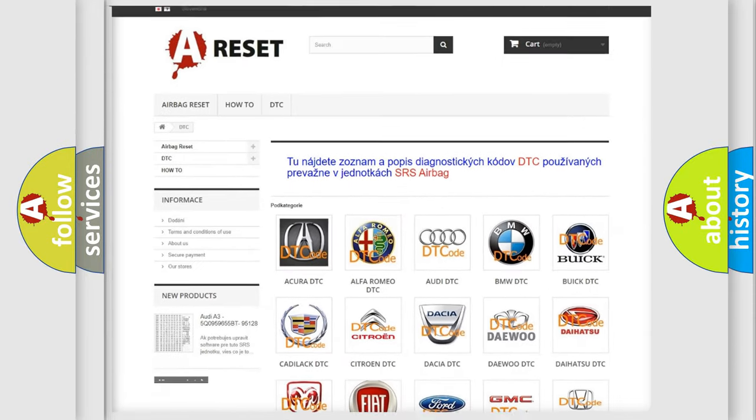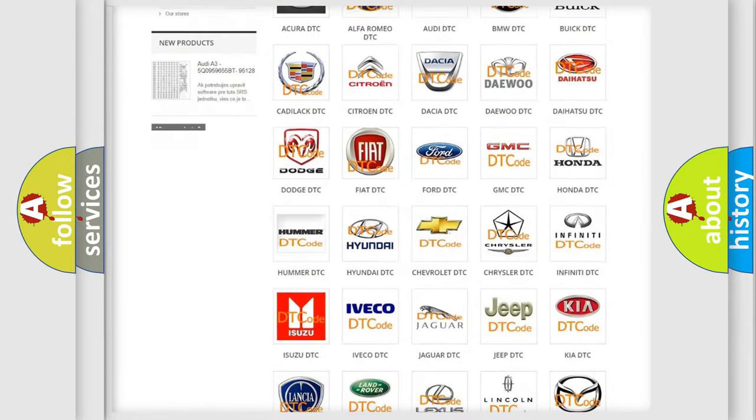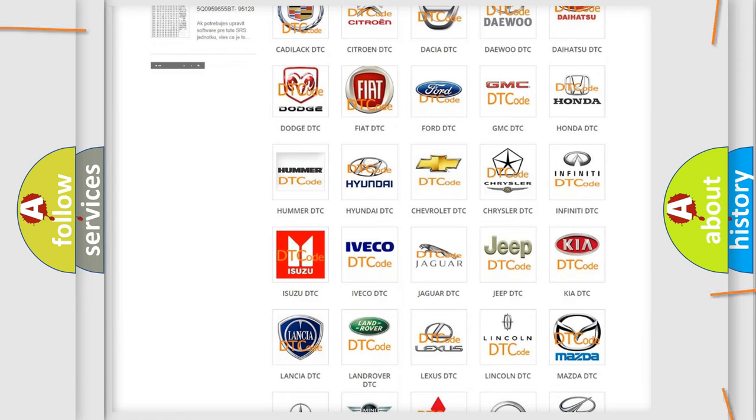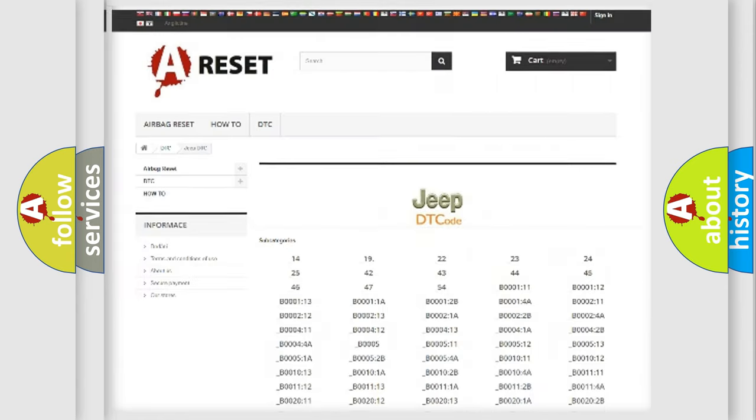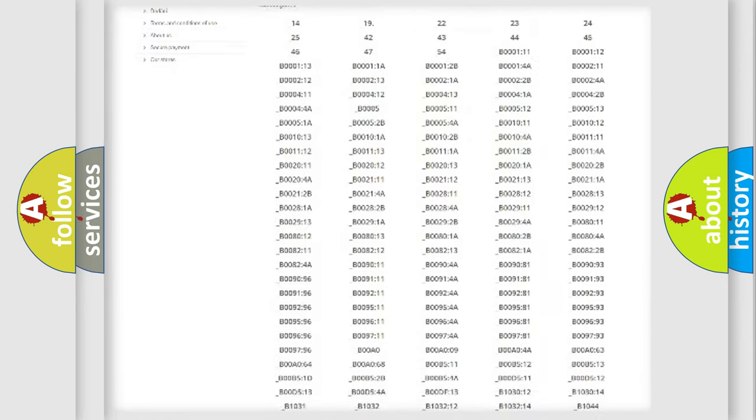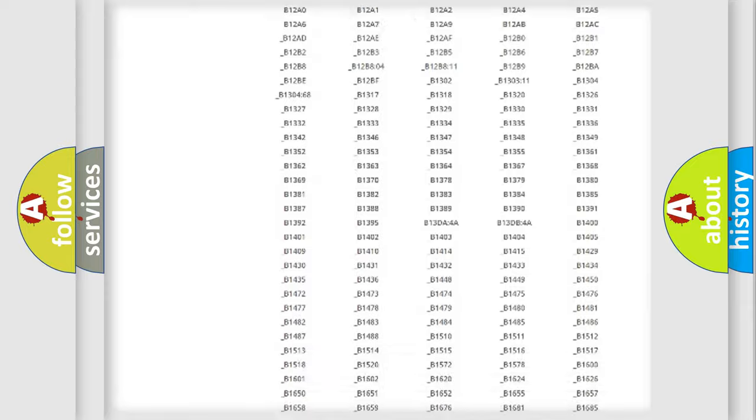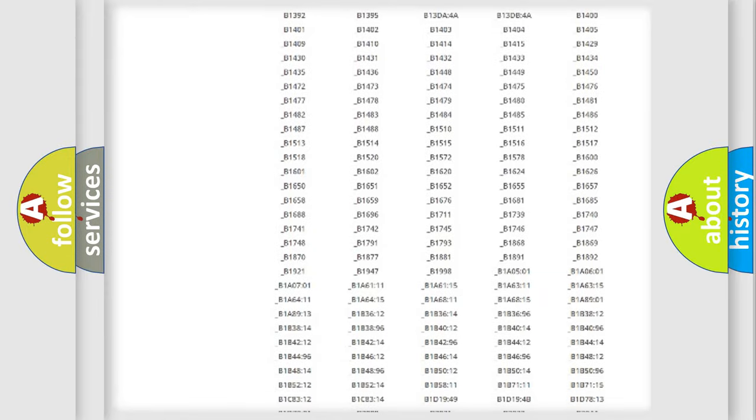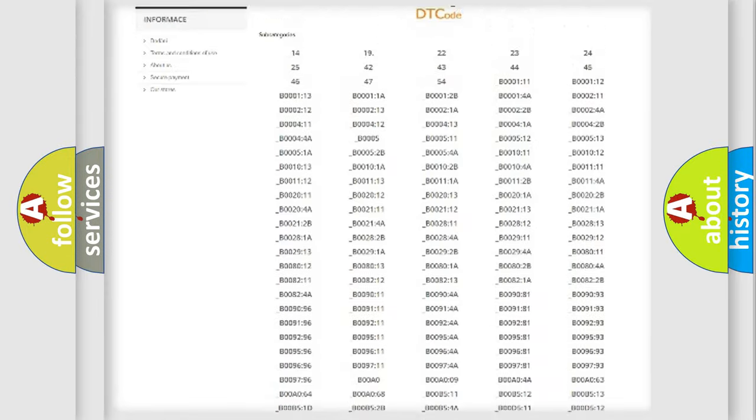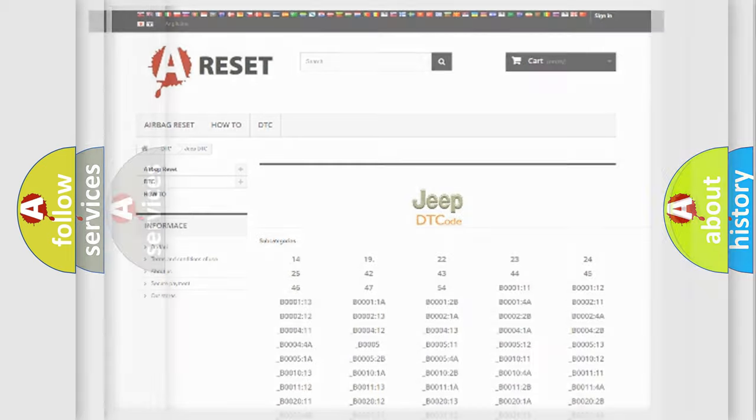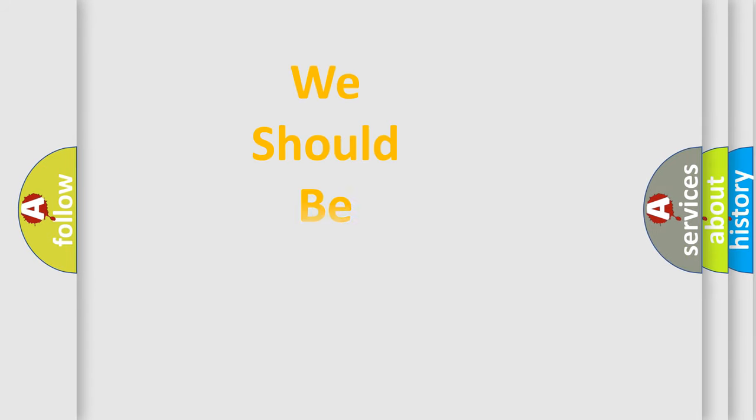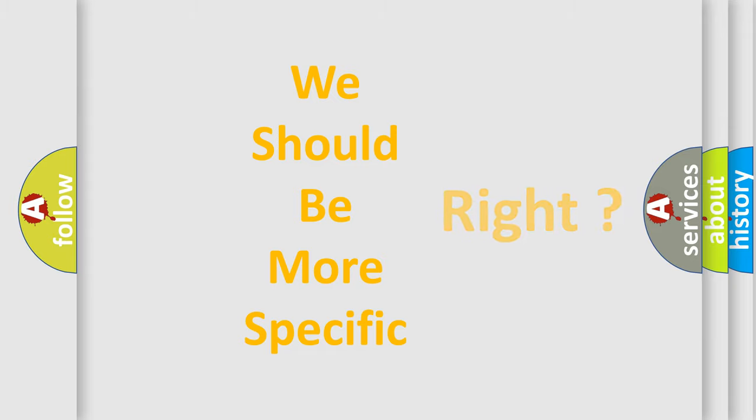Our website airbagreset.sk produces useful videos for you. You do not have to go through the OBD2 protocol anymore to know how to troubleshoot any car breakdown. You will find all the diagnostic codes that can be diagnosed in Jeep vehicles.